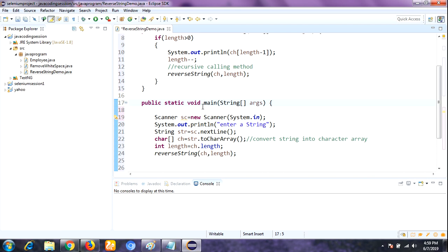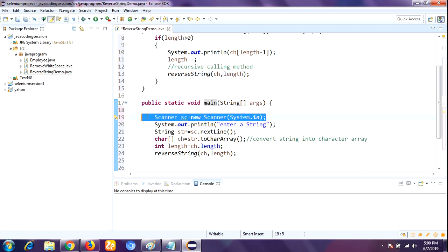Now let me explain the flow of execution. First, the Java compiler looks for the main method, because every Java program execution starts from the main method. After executing the scanner line, the object of the Scanner class is created. The Scanner class is a predefined class available in the Java util package, used to read input data from the keyboard.